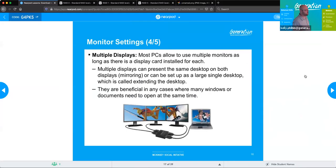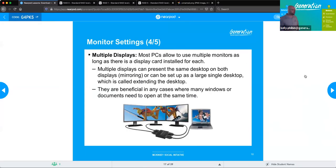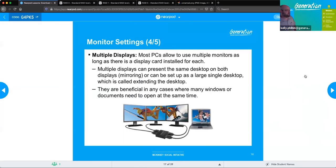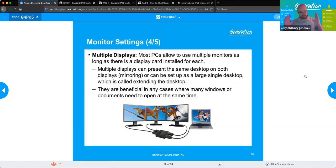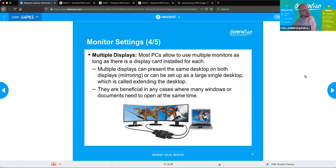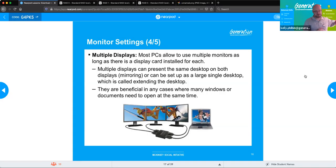Multiple displays: most PCs will allow you to use multiple monitors as long as a display card is installed. You can use them in two ways. Mirror desktop shows the same image on both monitors — great for presentations. Extended display is where your one desktop seamlessly merges into the other screen, giving you much more real estate to work from. Extended display is more commonly how people utilize multiple monitors nowadays.